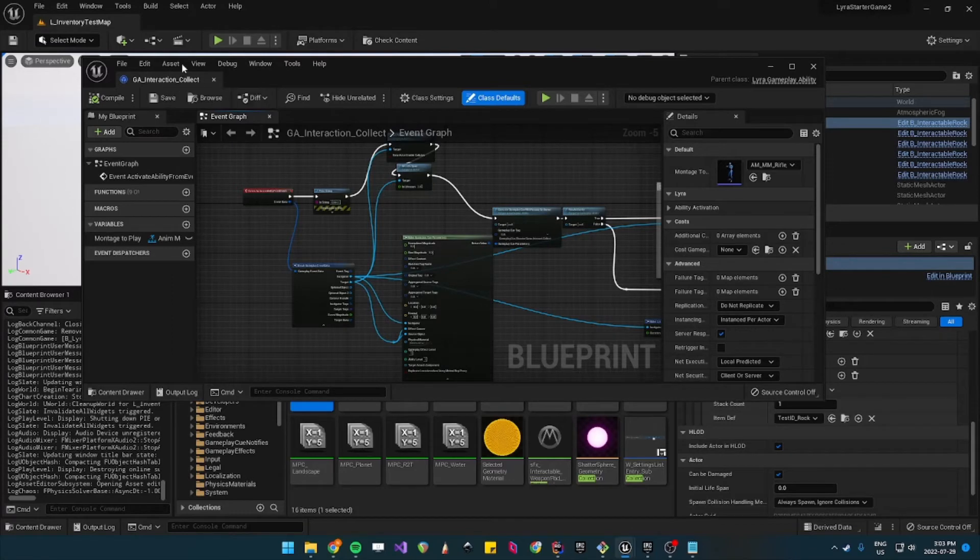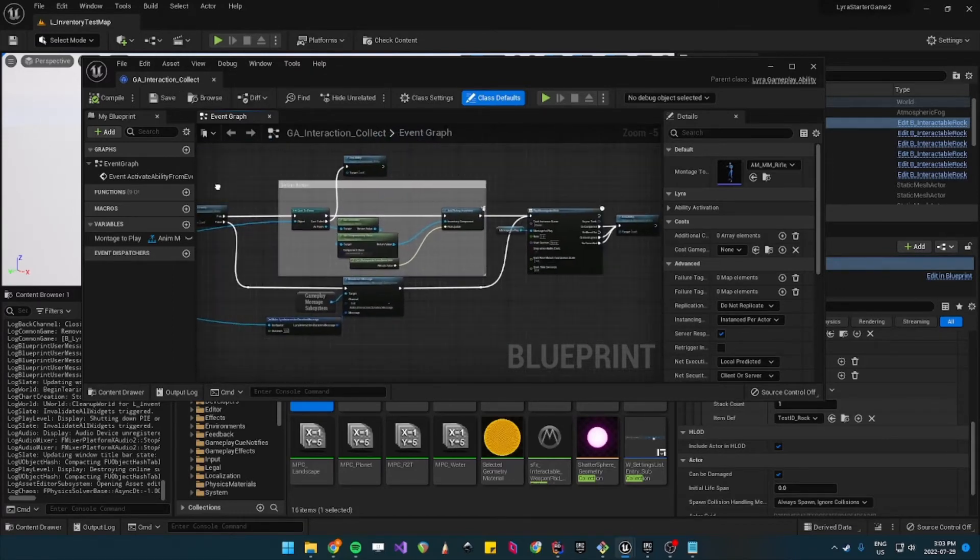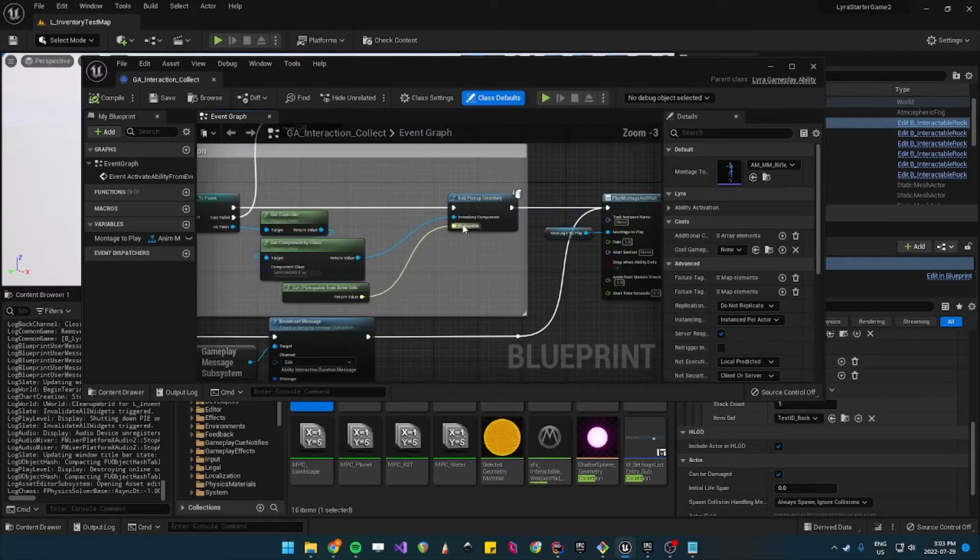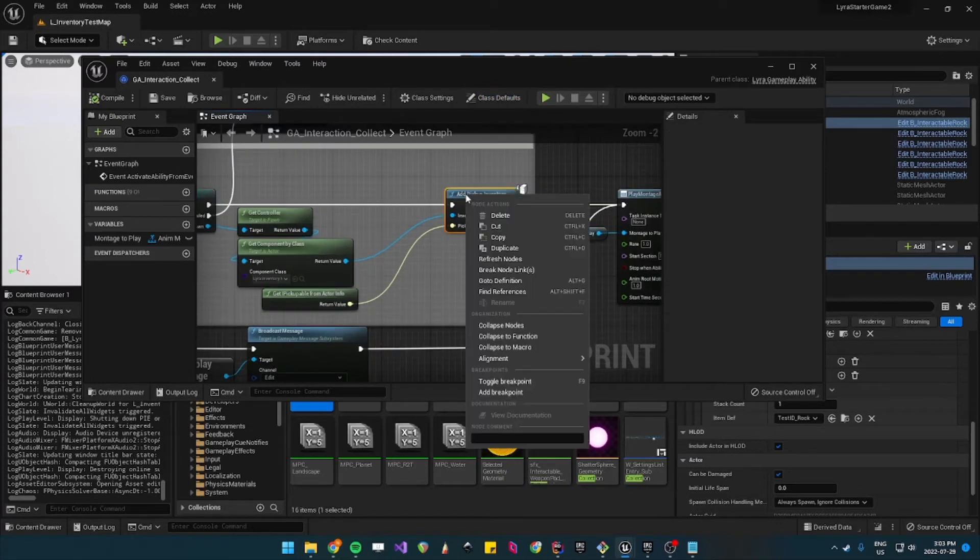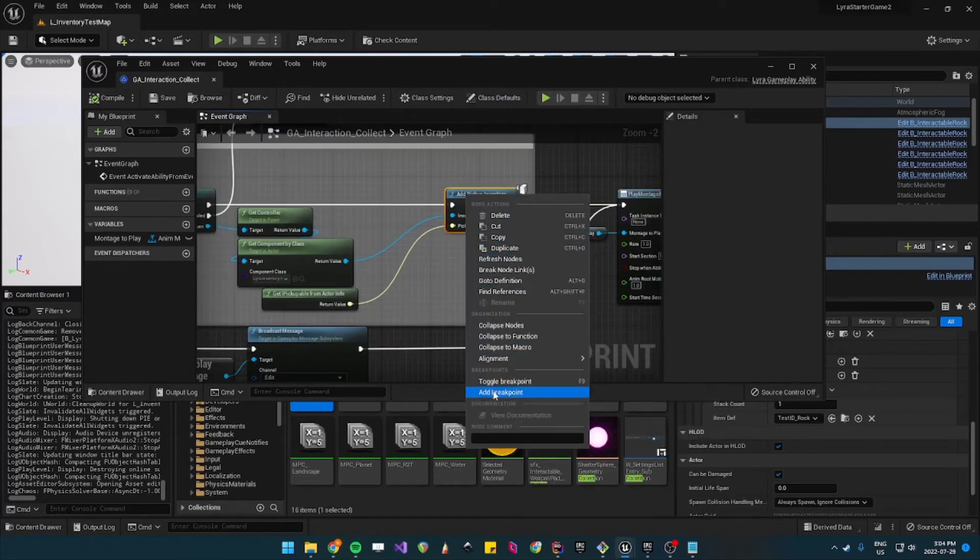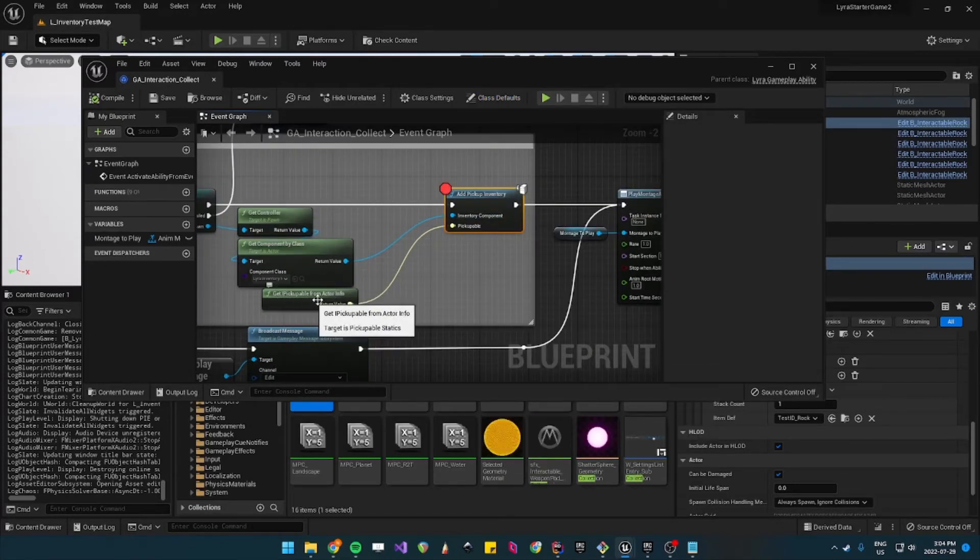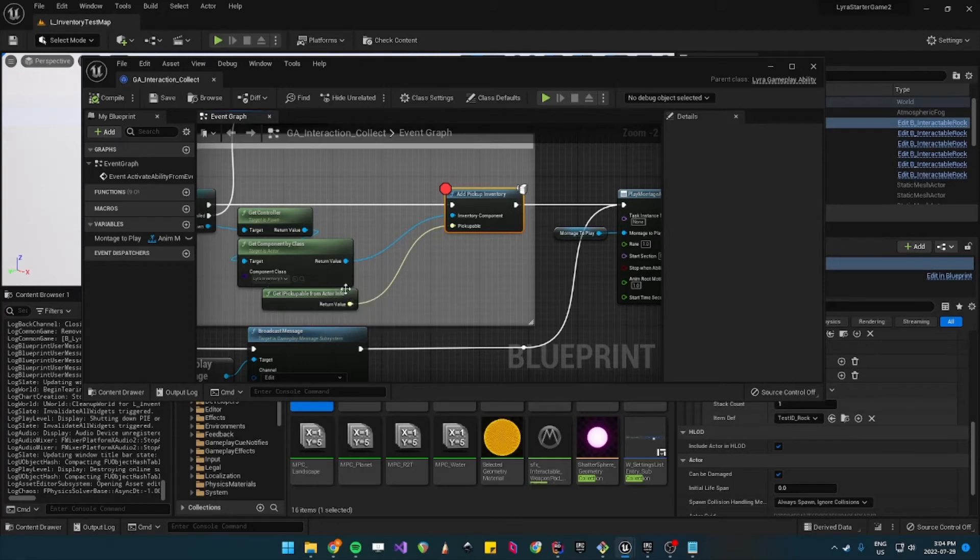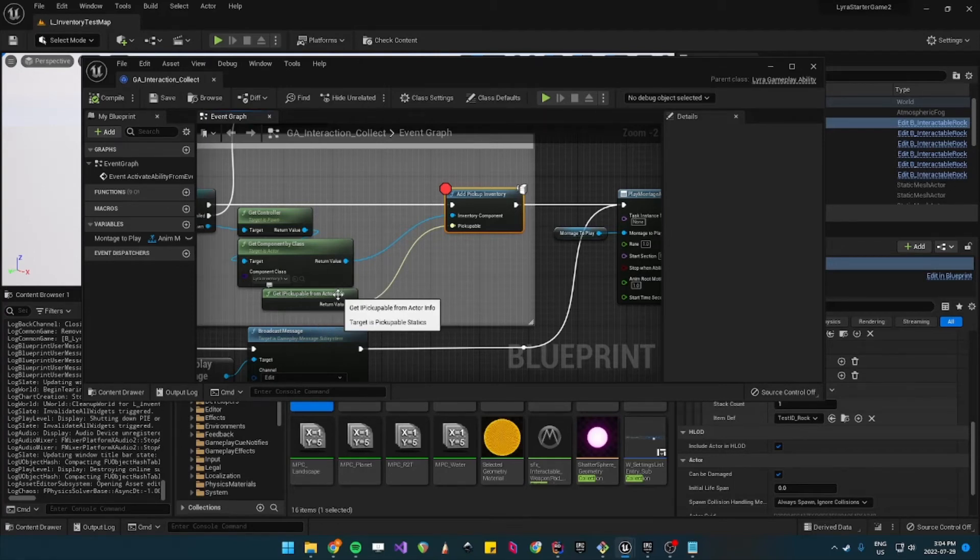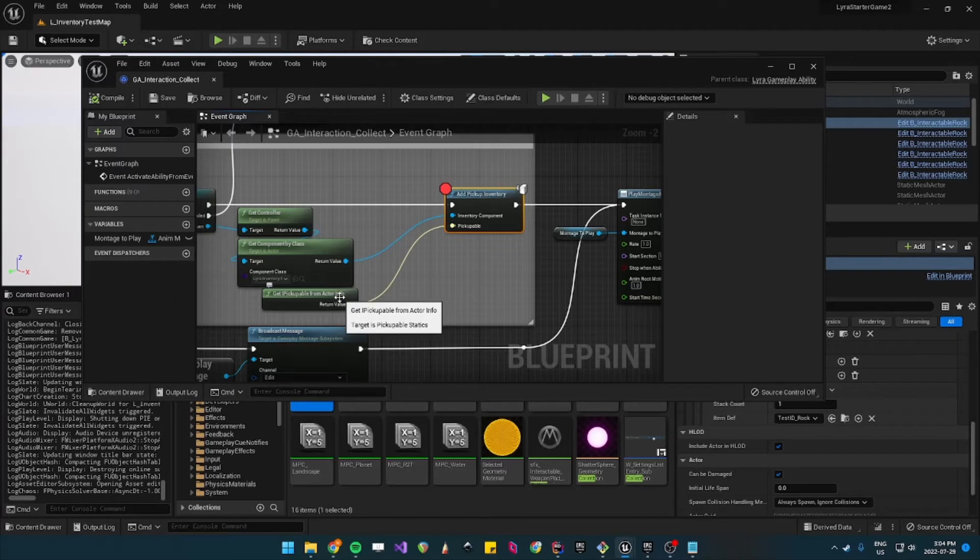So the issue with the GA interaction collect, and you can set breakpoints to see, is when it tries to add a pickup inventory it gets the pickupable from actor info and that code actually checks for the information about the avatar of the gameplay ability.